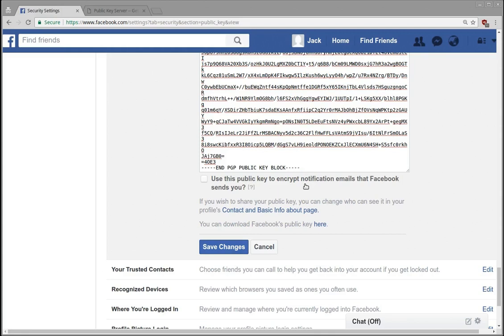So if you're in a group that is potentially, you know, anti-government, or maybe you're planning some sort of protest or something like that, if you're in that type of group and you believe that someone is monitoring your emails...